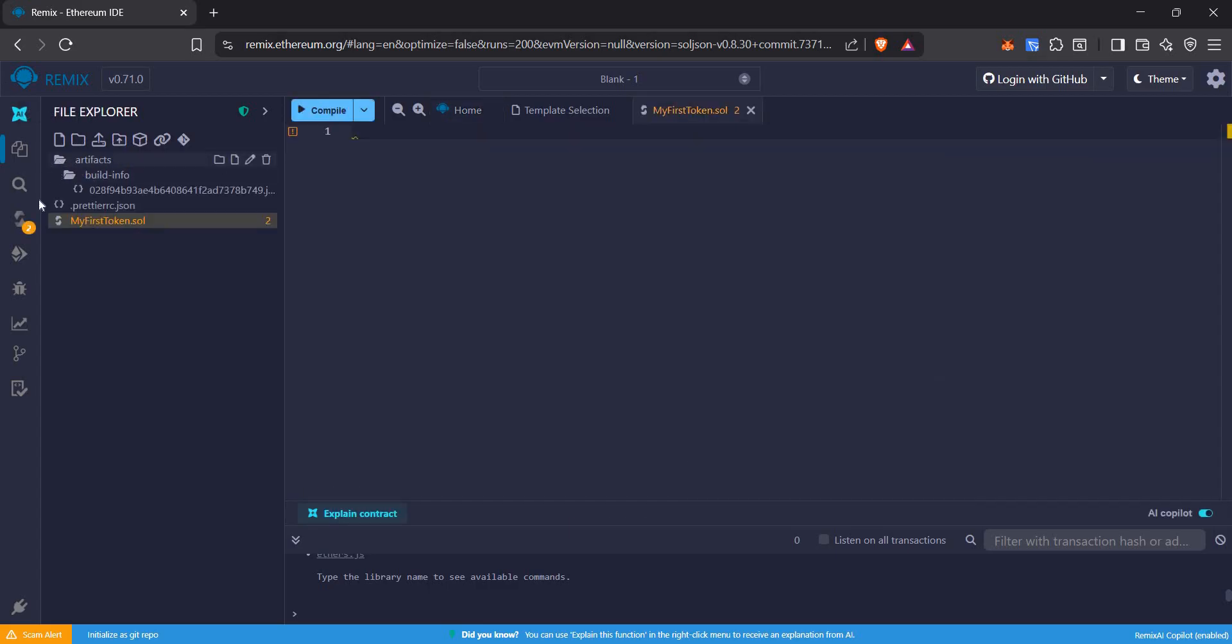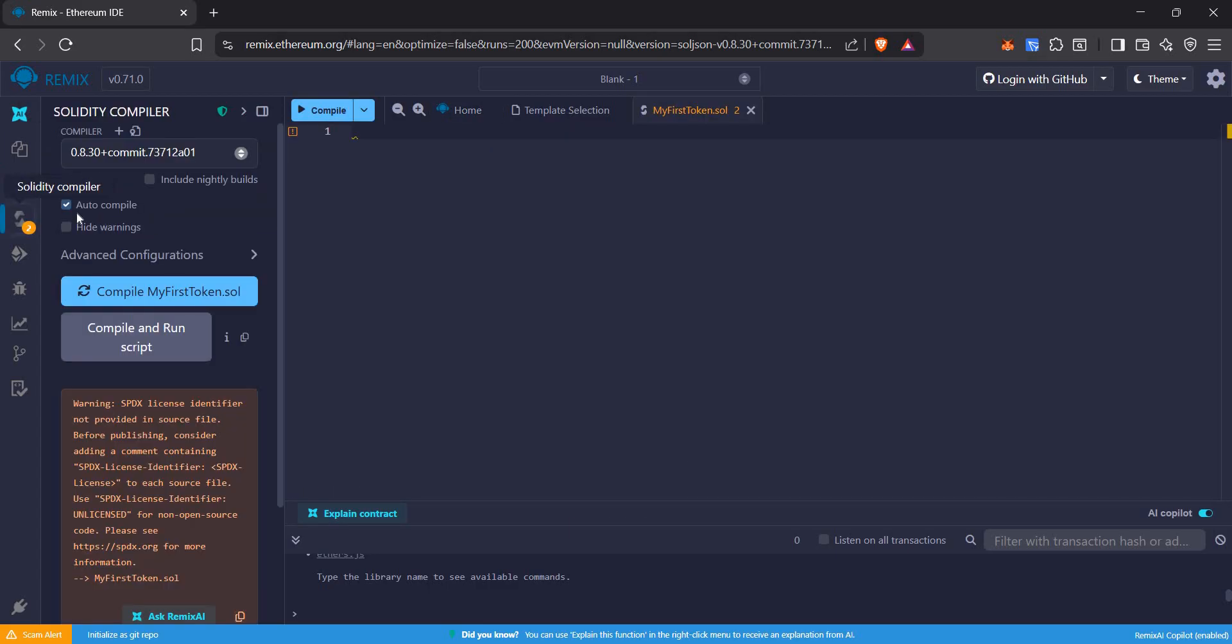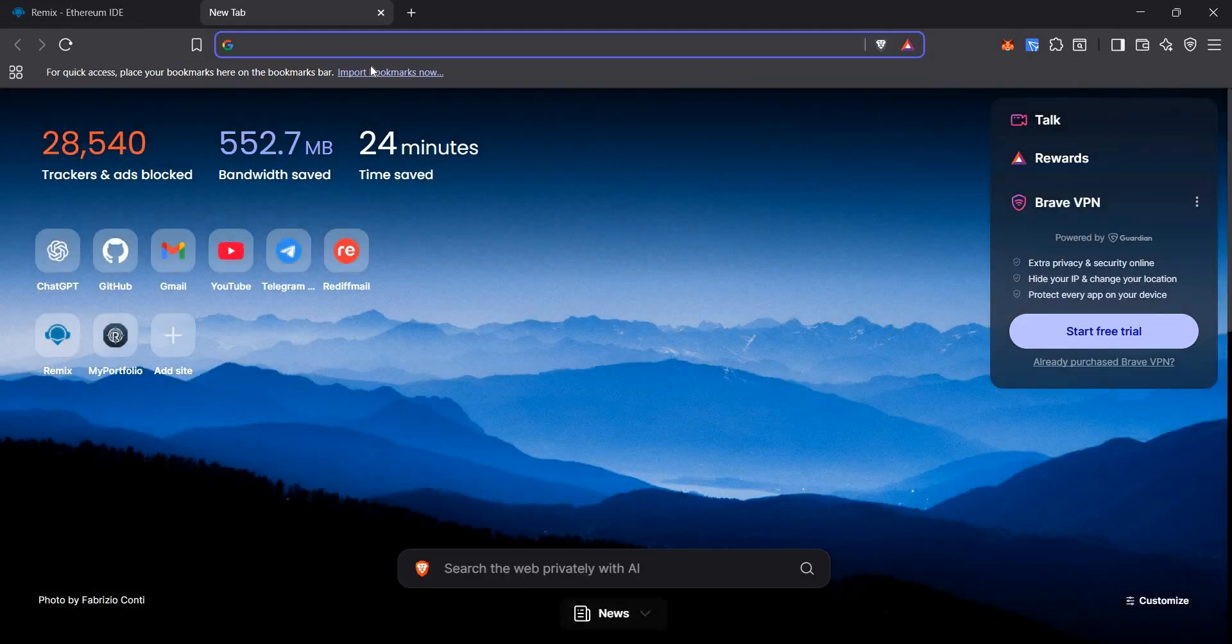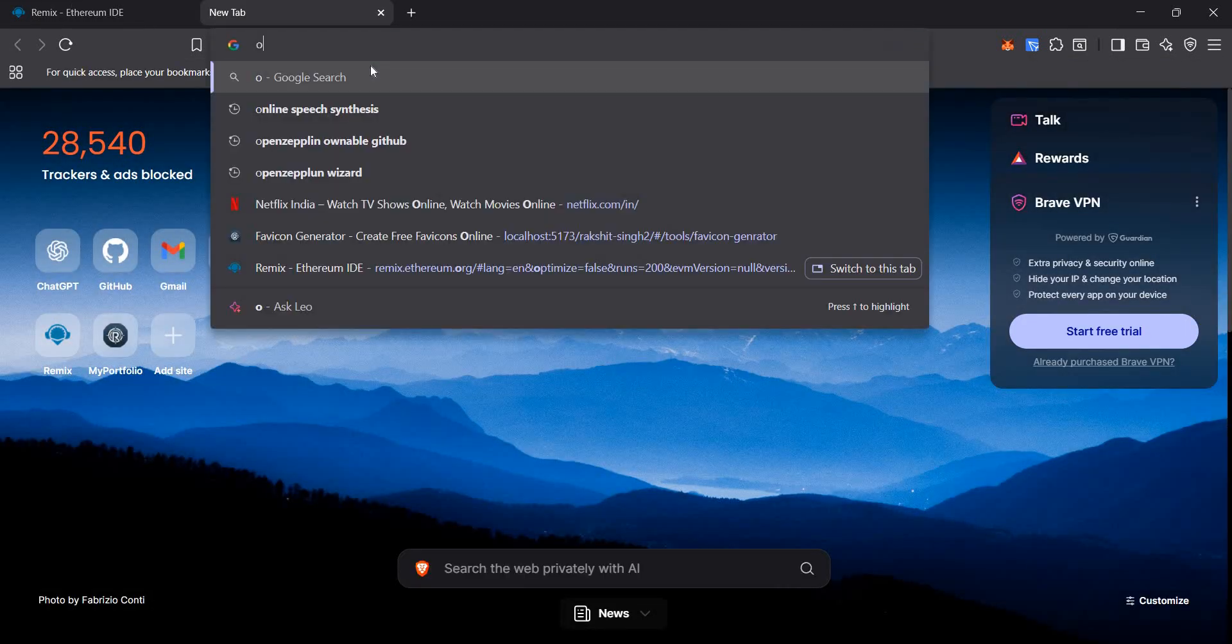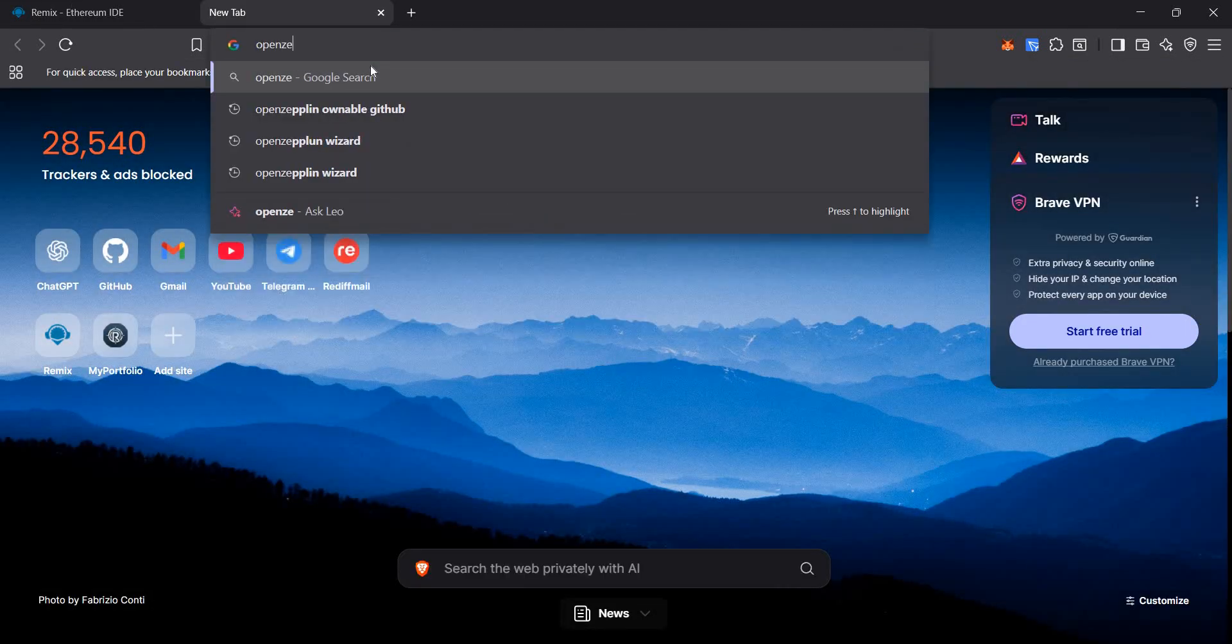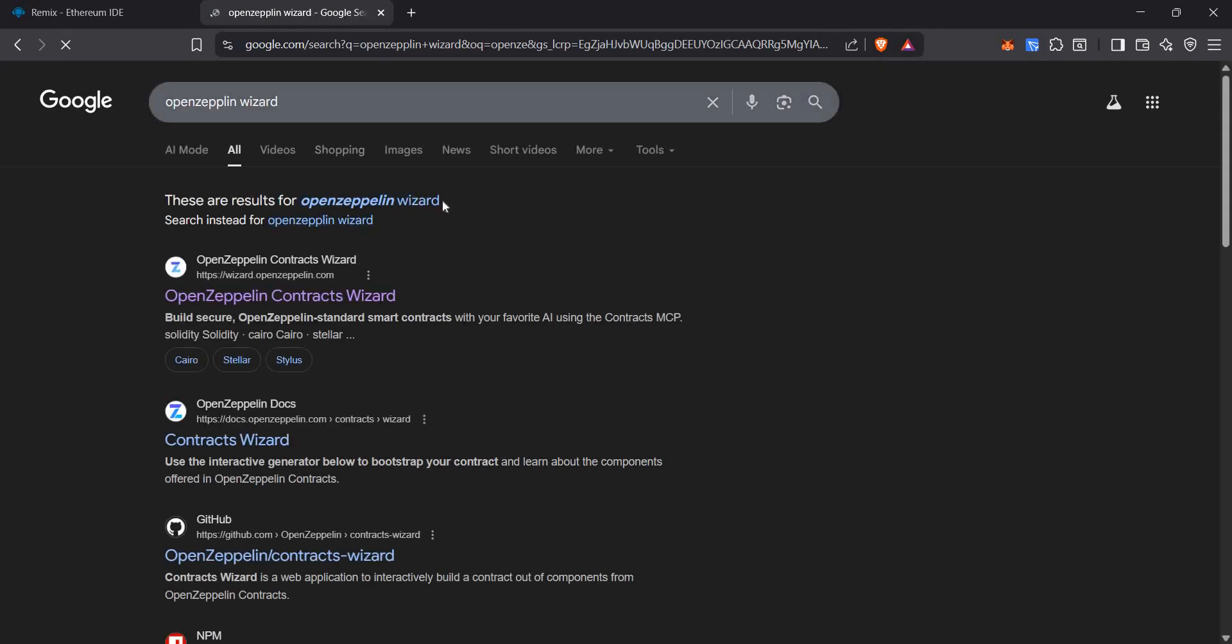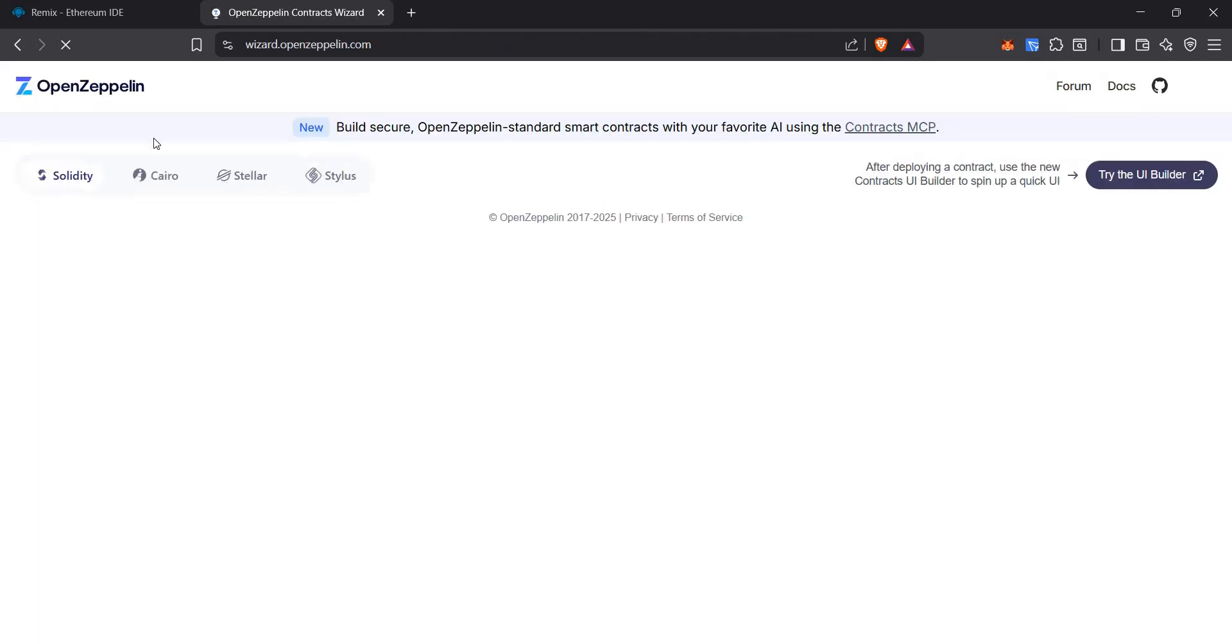The artifacts are created automatically. The compilation is also done automatically as I have checked it. Now we will go to the OpenZeppelin Wizard website. Let's click on the first link.